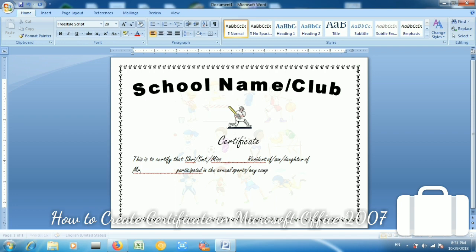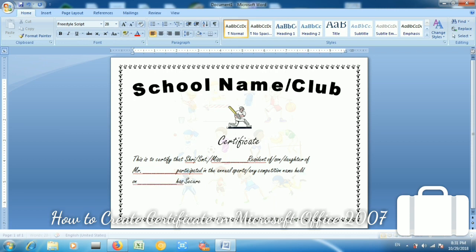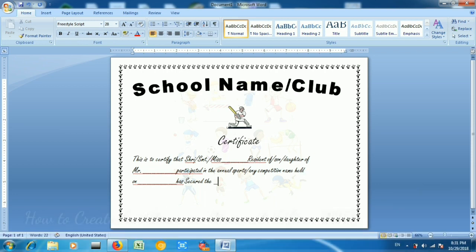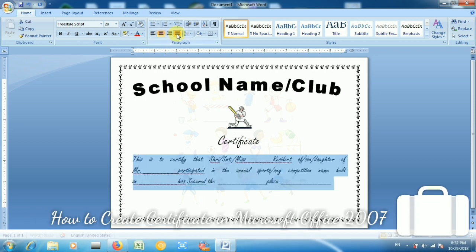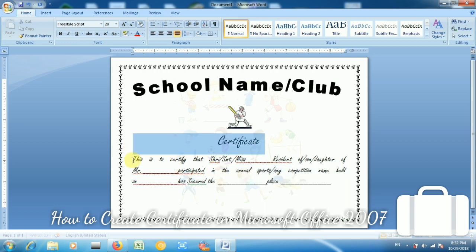Now write the certificate body text: 'This is to certify that Shreemati/Miss [name of person], residence, son/daughter of Mr. [dash], participated in the Annual Sports Day competition.' You can specify the score, date, and place. Add all relevant details and set the text alignment to justified — this looks good.